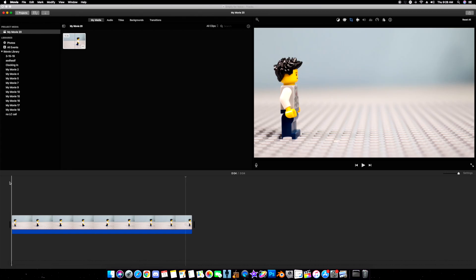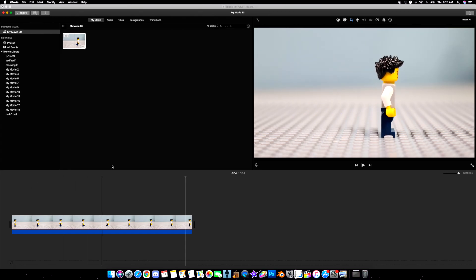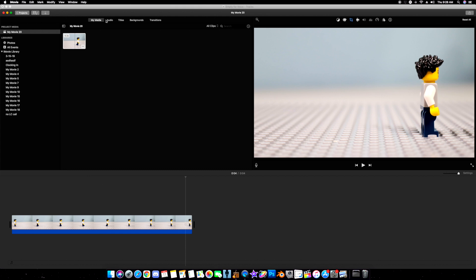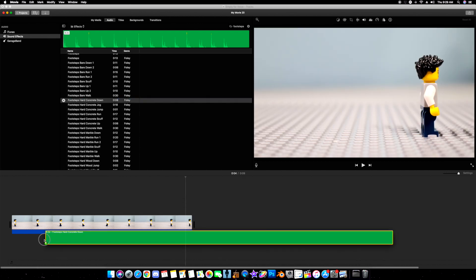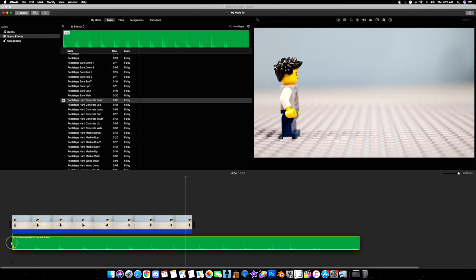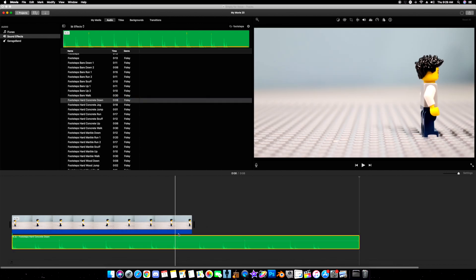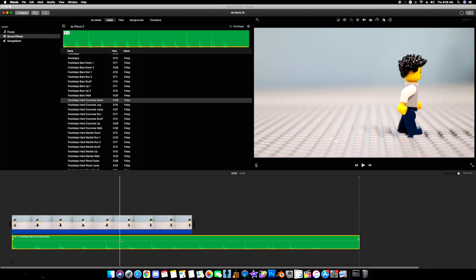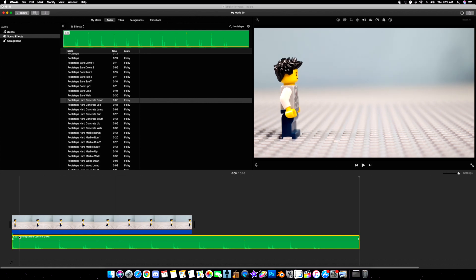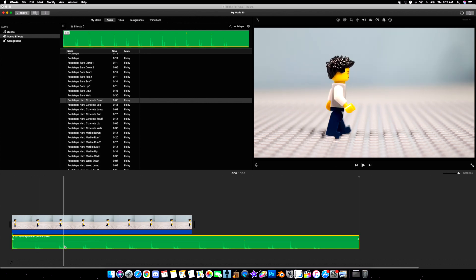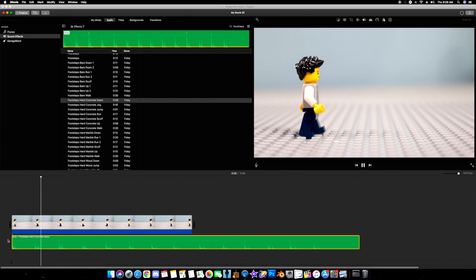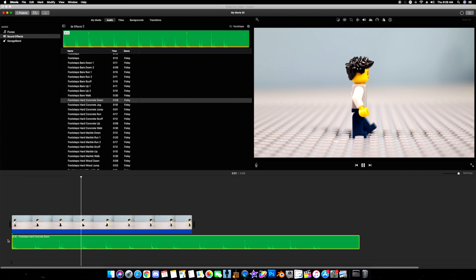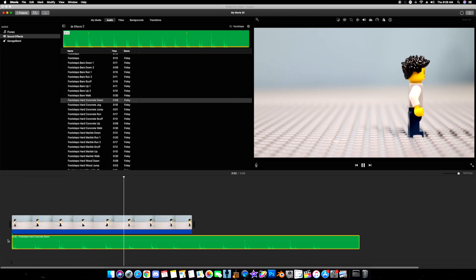Method two is a lot easier. Here we are again in iMovie. I go up here to audio and we got our footsteps here. I've already got footsteps in the search bar so they pop up. Let's take footsteps hard concrete down again, pull it down, and you'll notice let's not even cut this audio up. You see the waveform right here. Let's play it. And you'll notice it does not sync up.